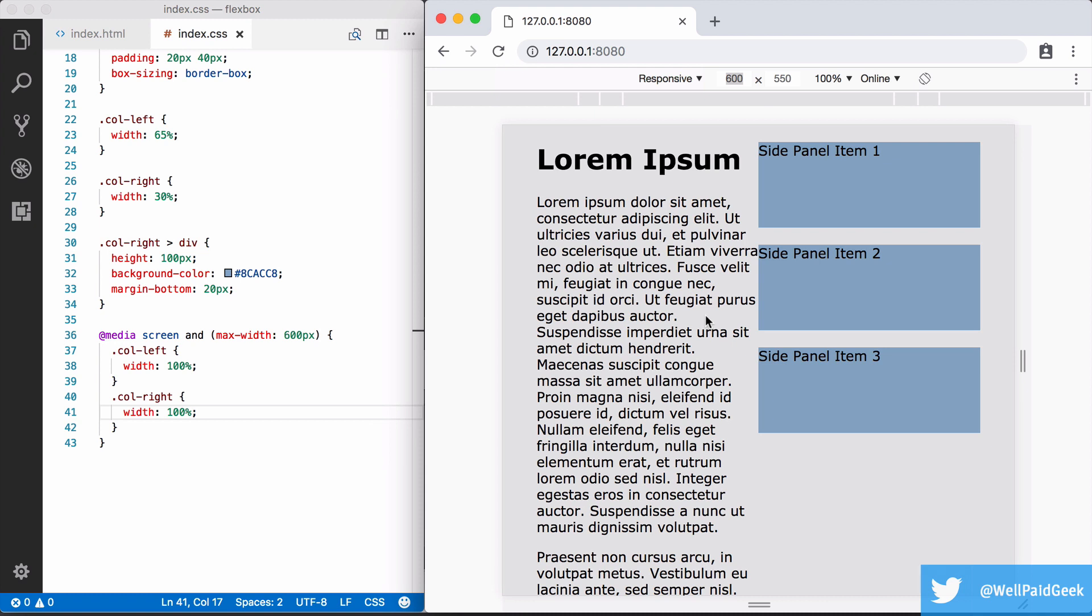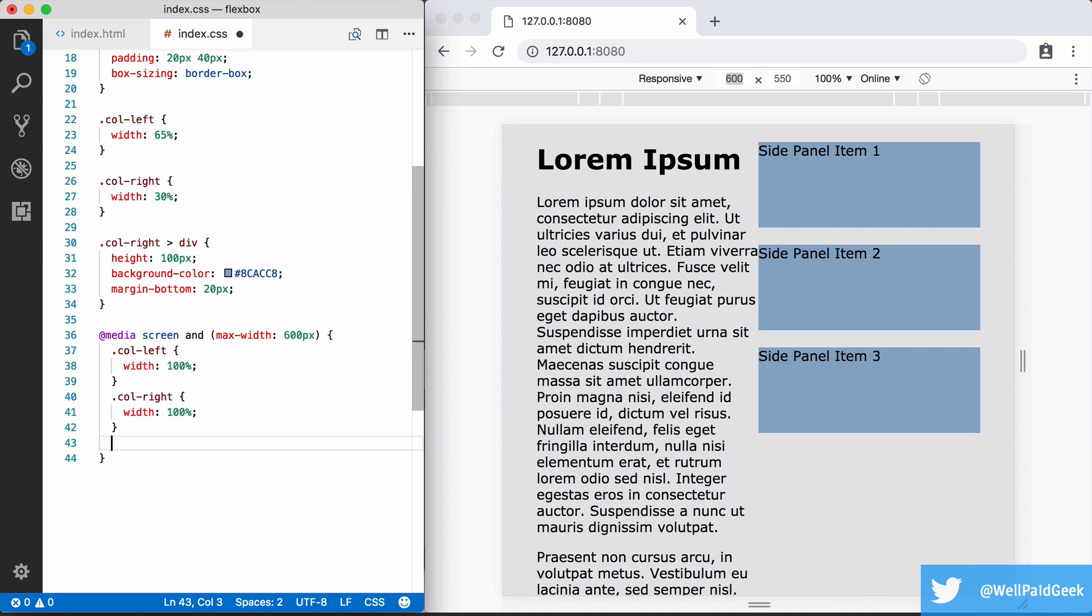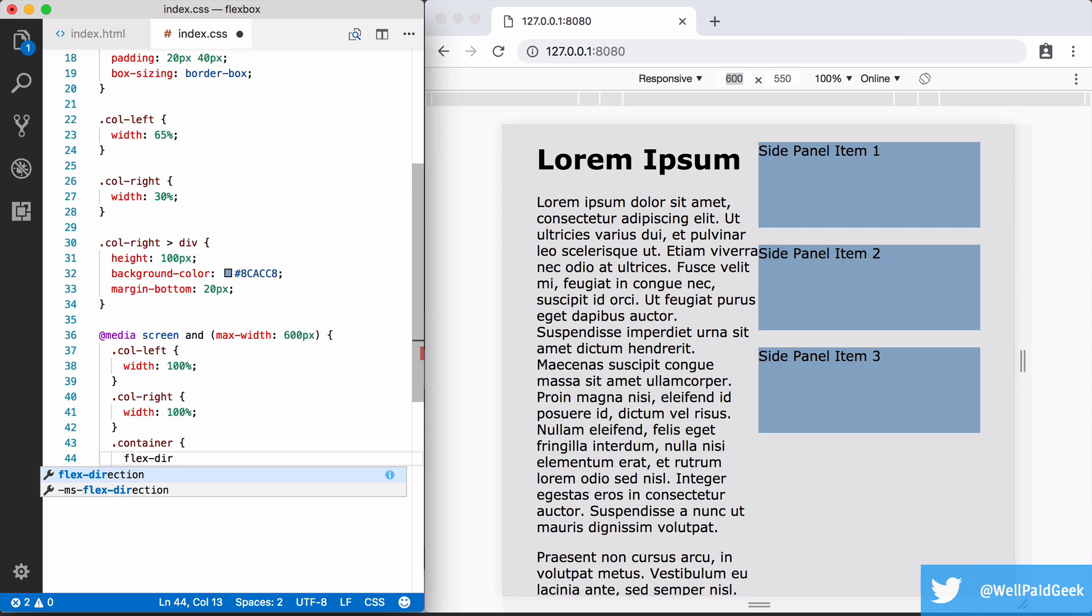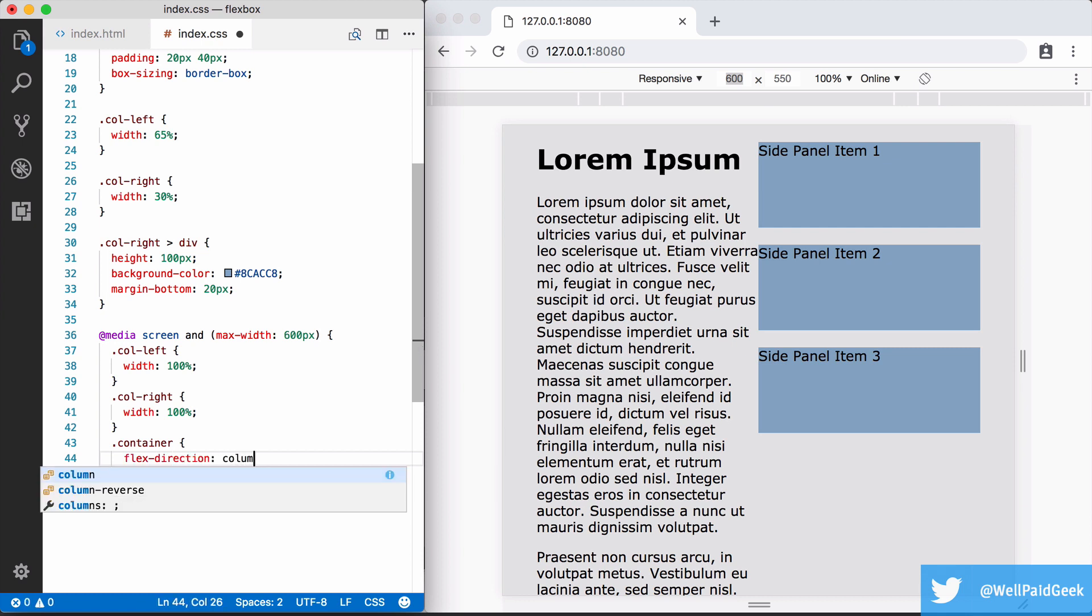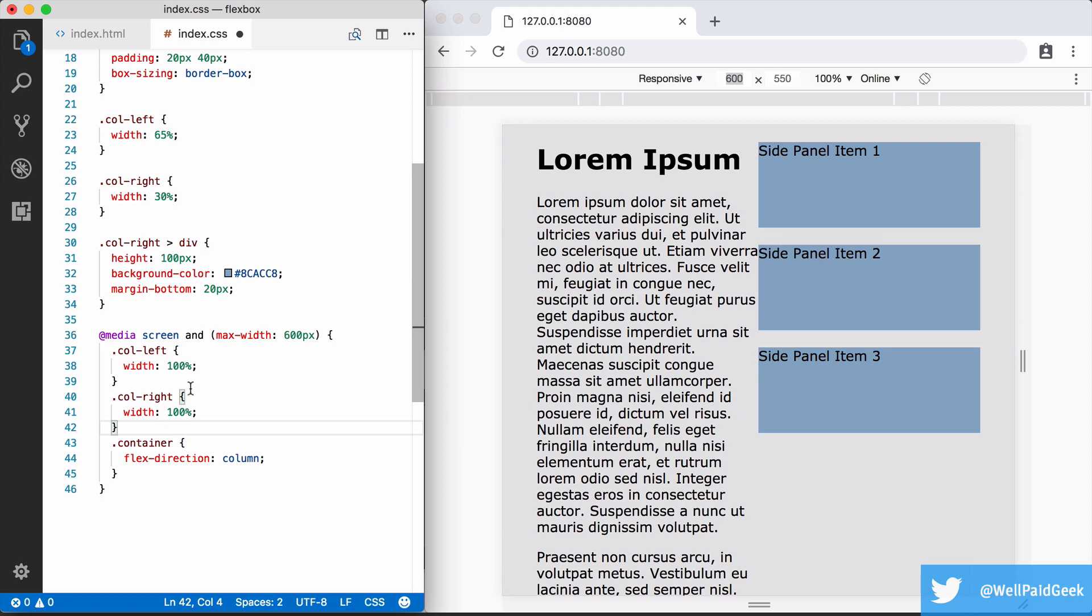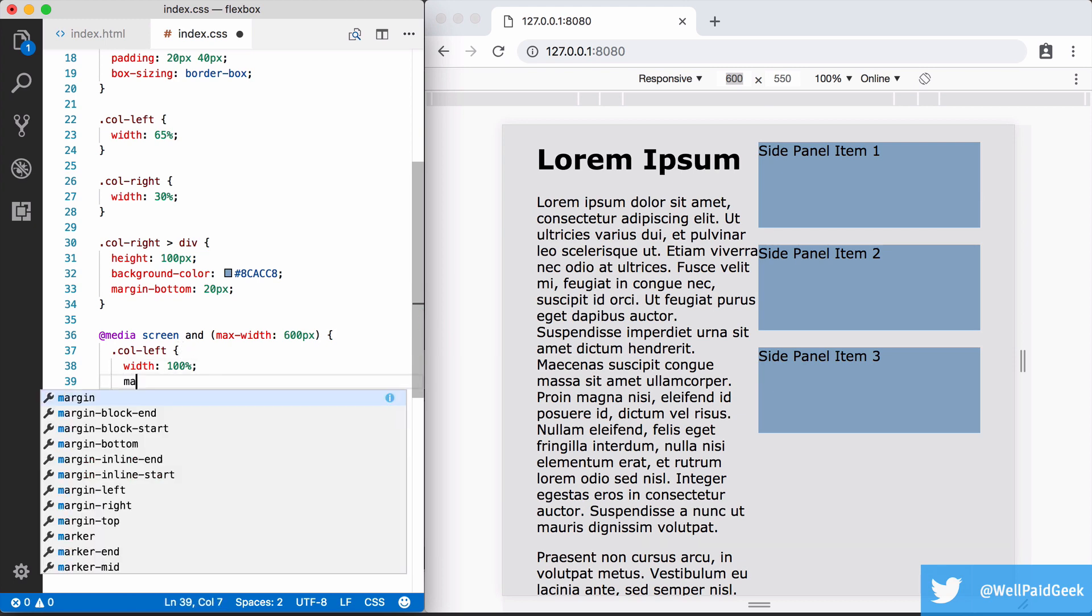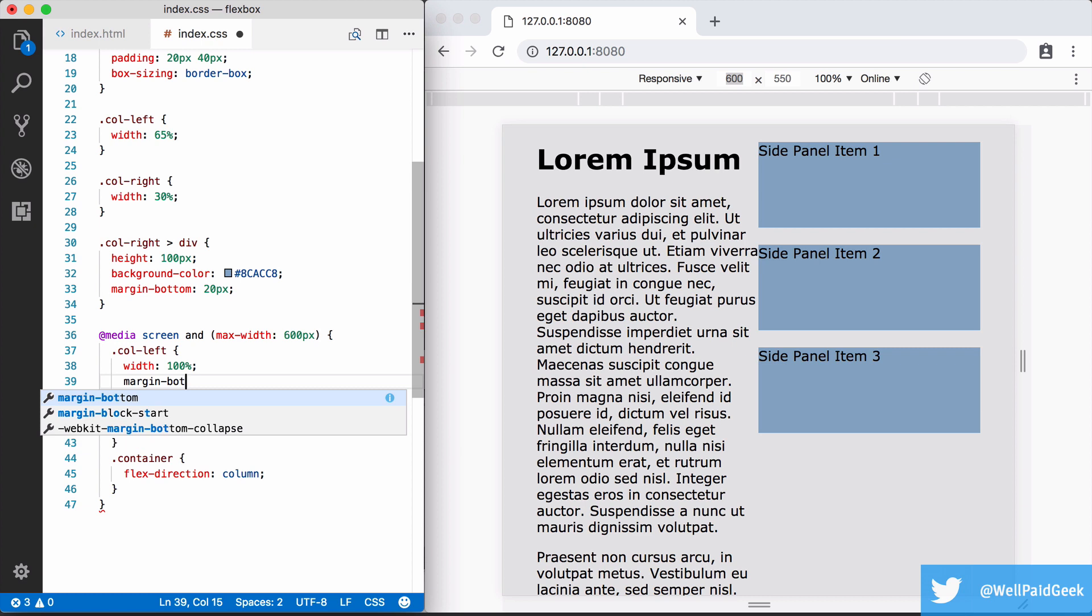To change this we need to change from a row based layout to a column based layout. To do that we add a style rule for container within the media query block and we set flex direction to column to override the default which is row. Also we want to add some margin under the right column for spacing for when they're stacked vertically.